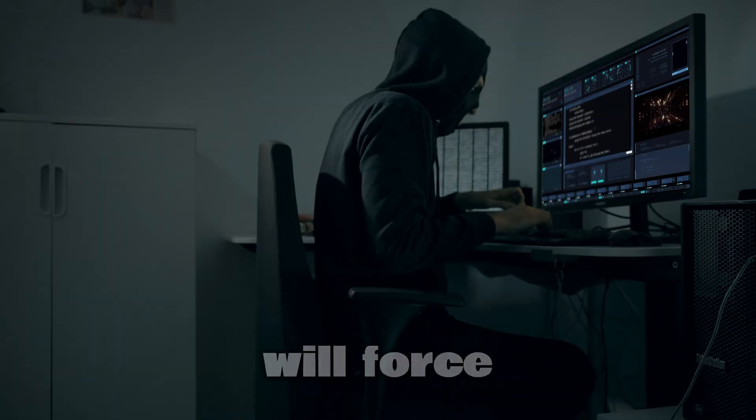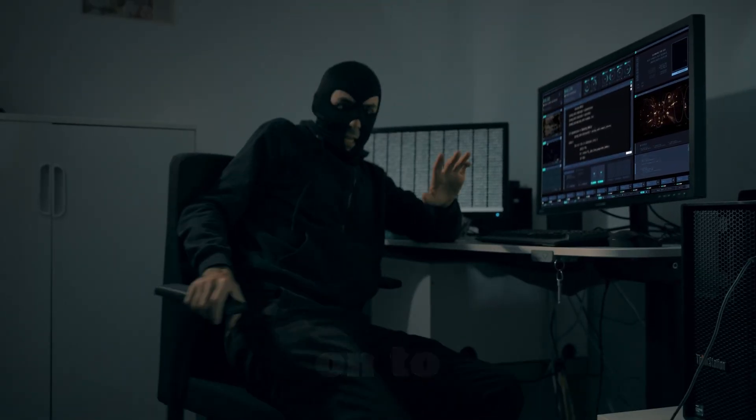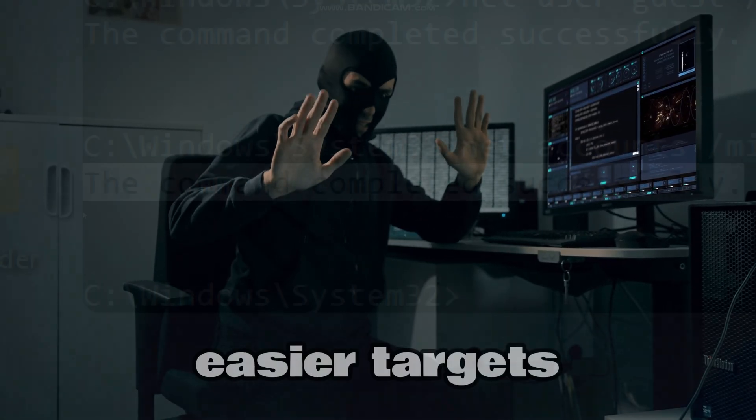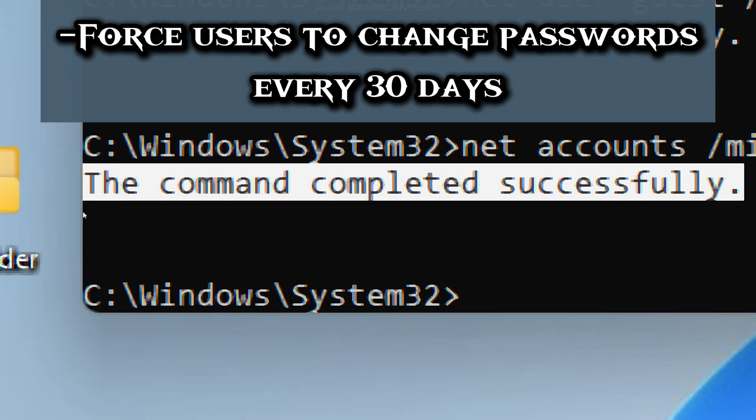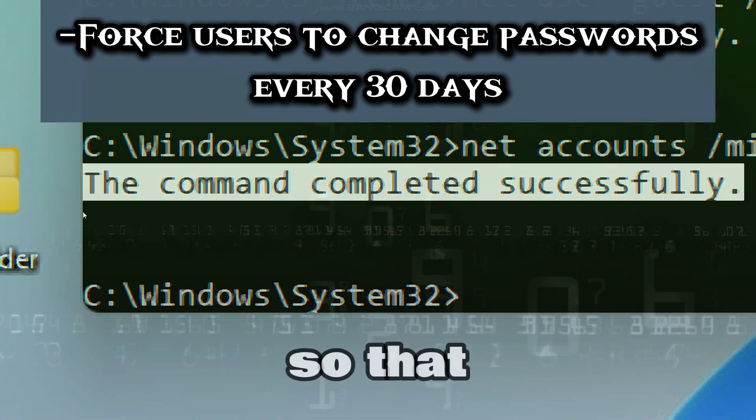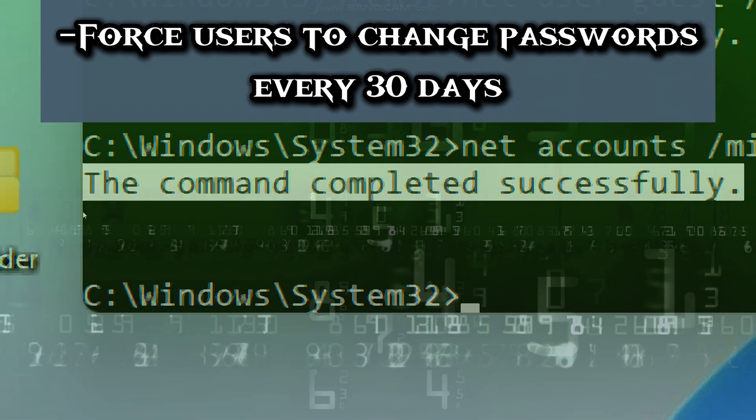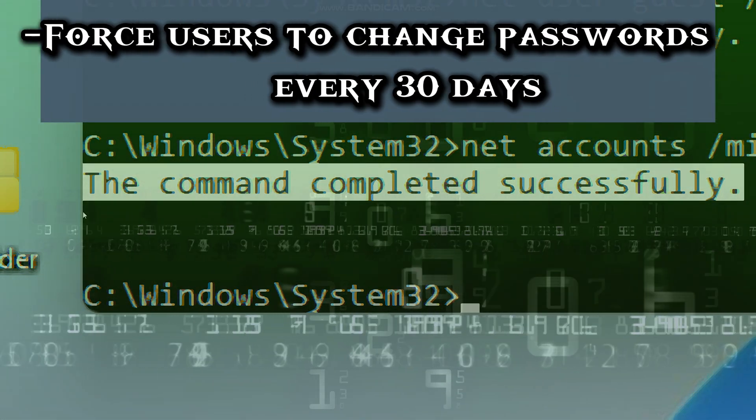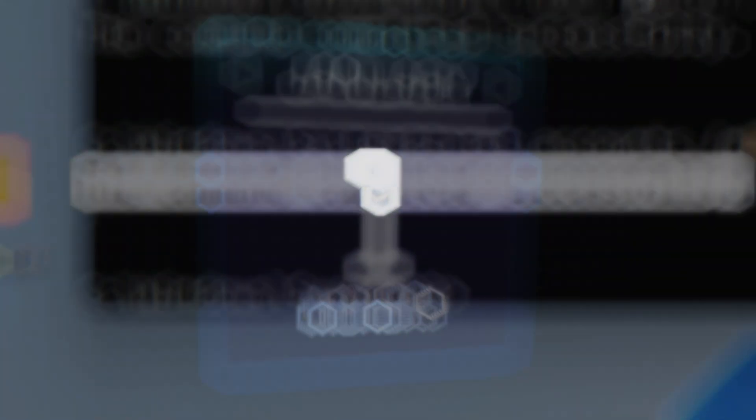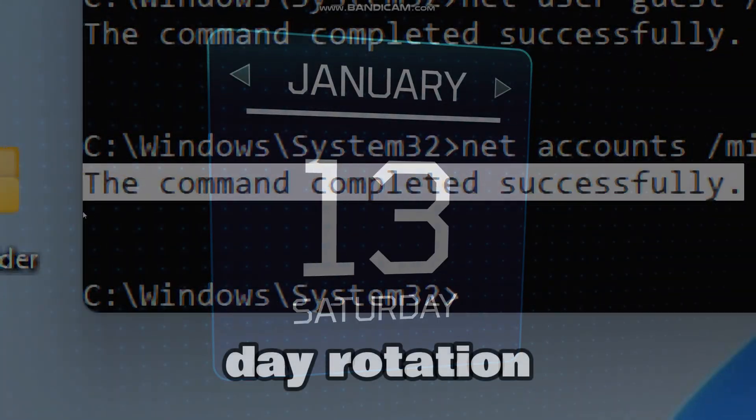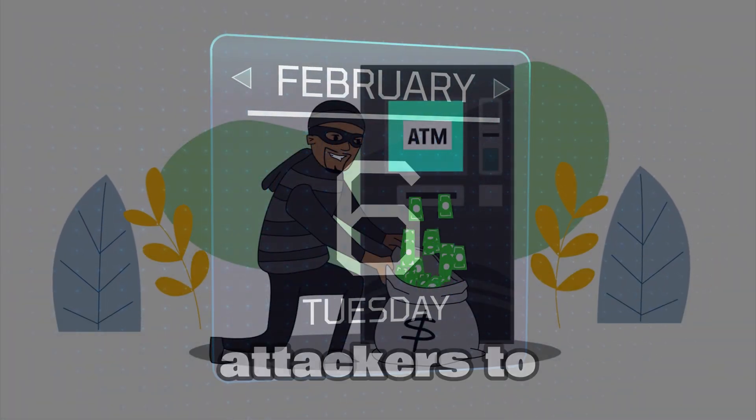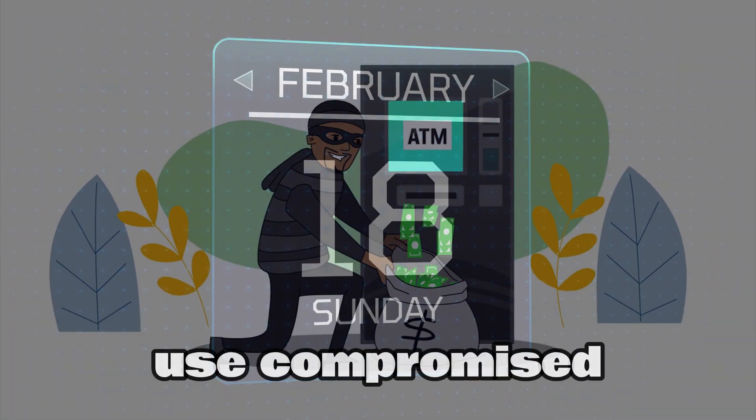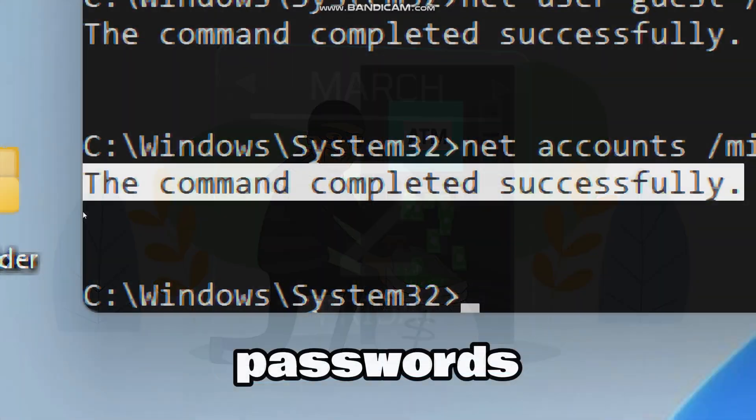Now let's force users to change passwords every 30 days, so that it can limit exposure from stolen credentials. The 30 day rotation basically reduces the window for attackers to use compromised passwords.